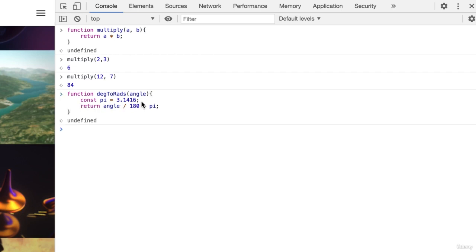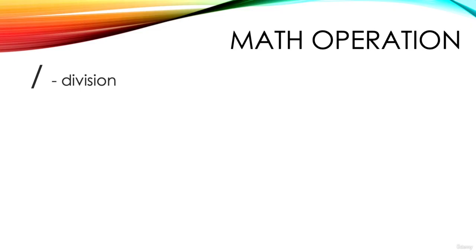Notice here we have more than one JavaScript code line. A function can have many lines and may call other functions as it executes. Notice we use a forward slash for the division operation. Asterisk for multiplication and forward slash for division.